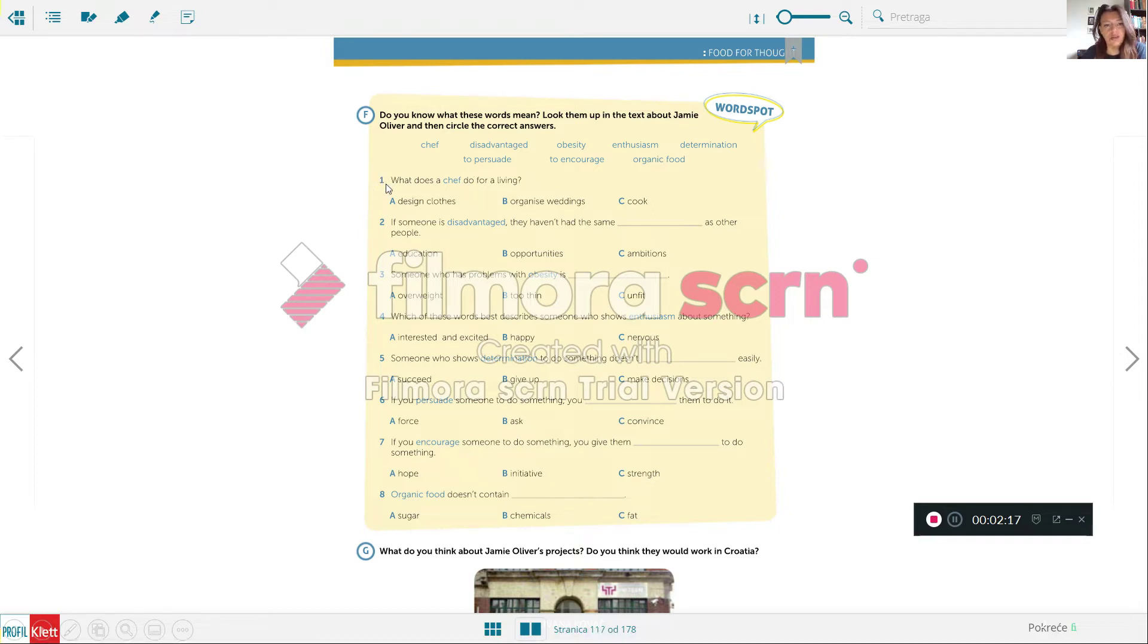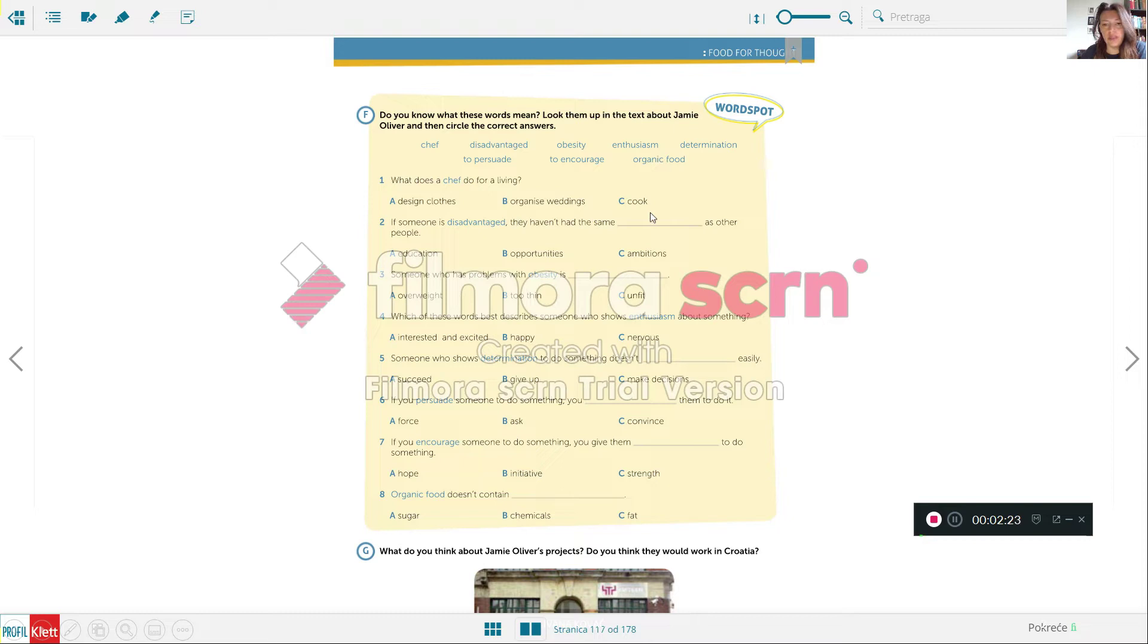We'll take a look at number one. What does the chef do for a living? Then you choose from design clothes, organize weddings, and cook, and just circle the right expression.